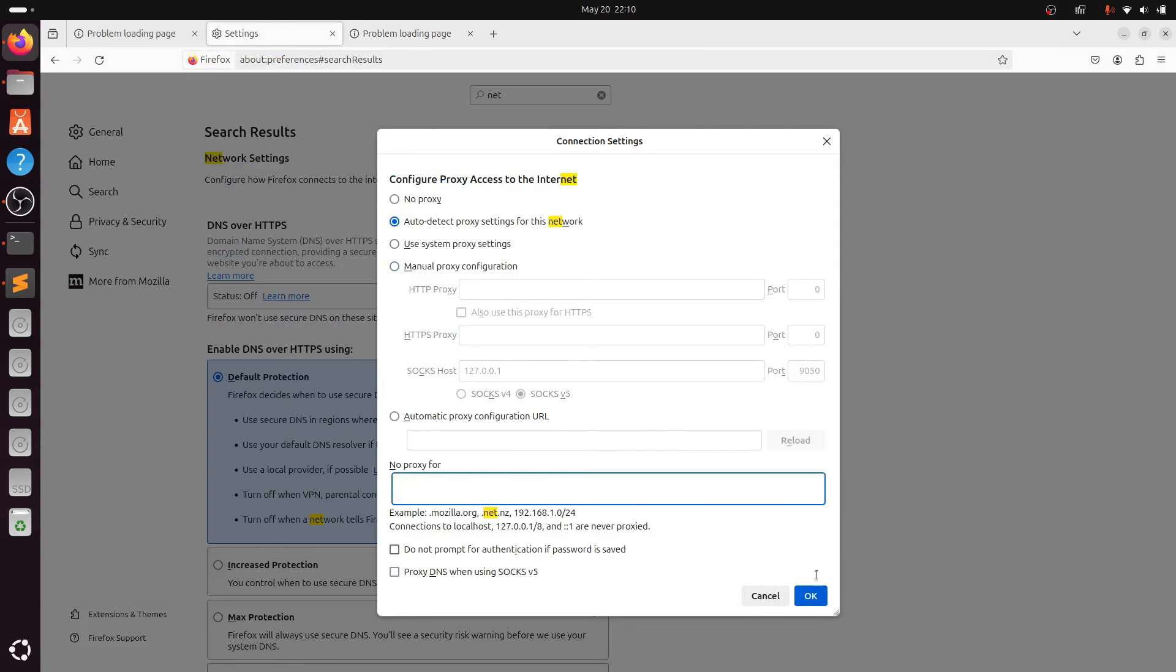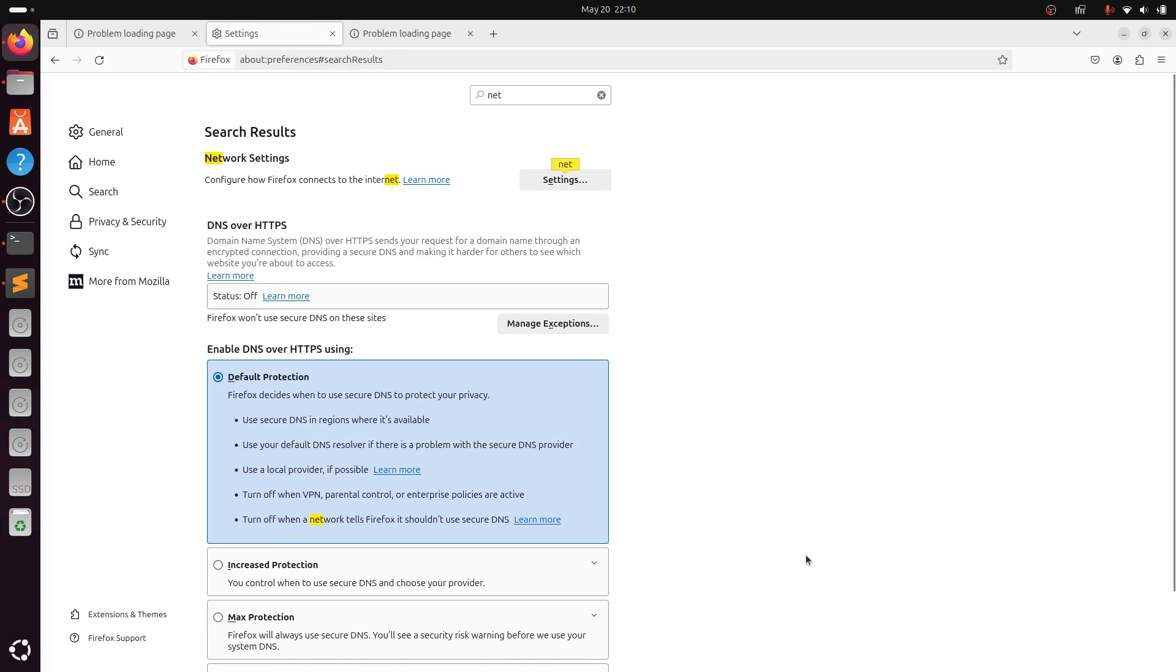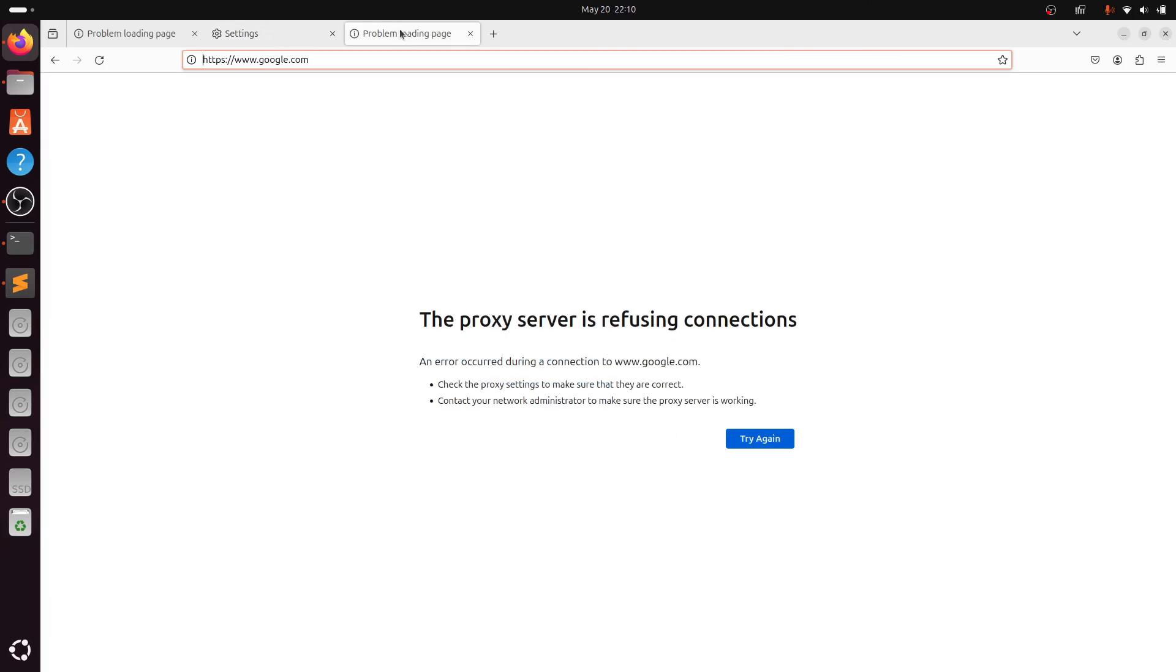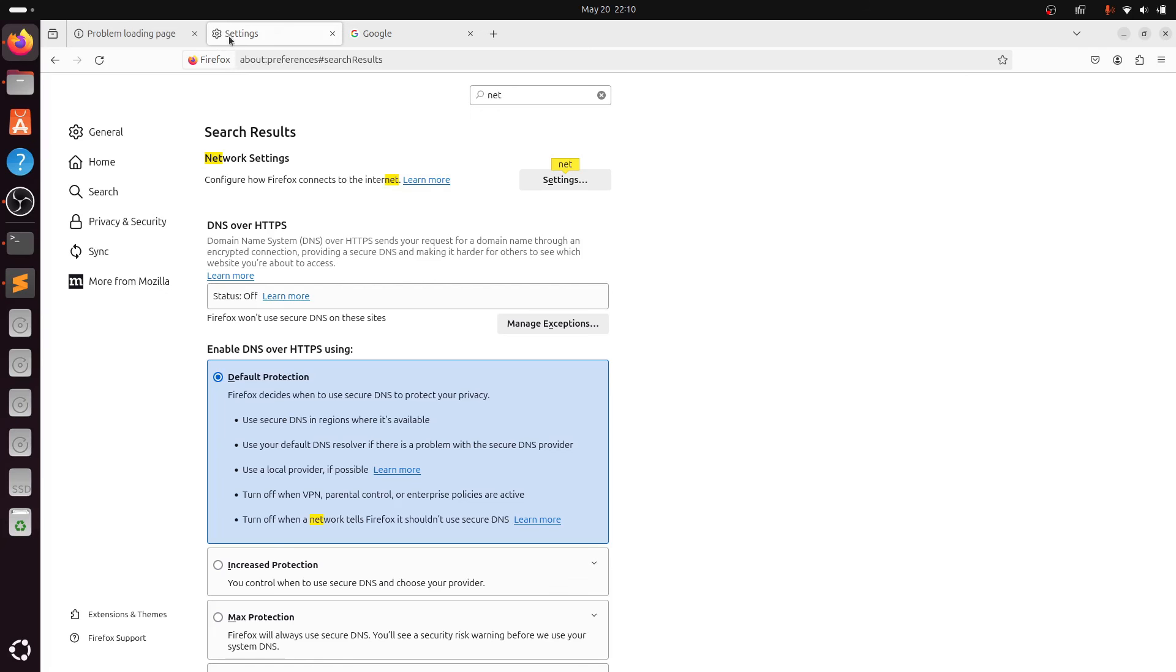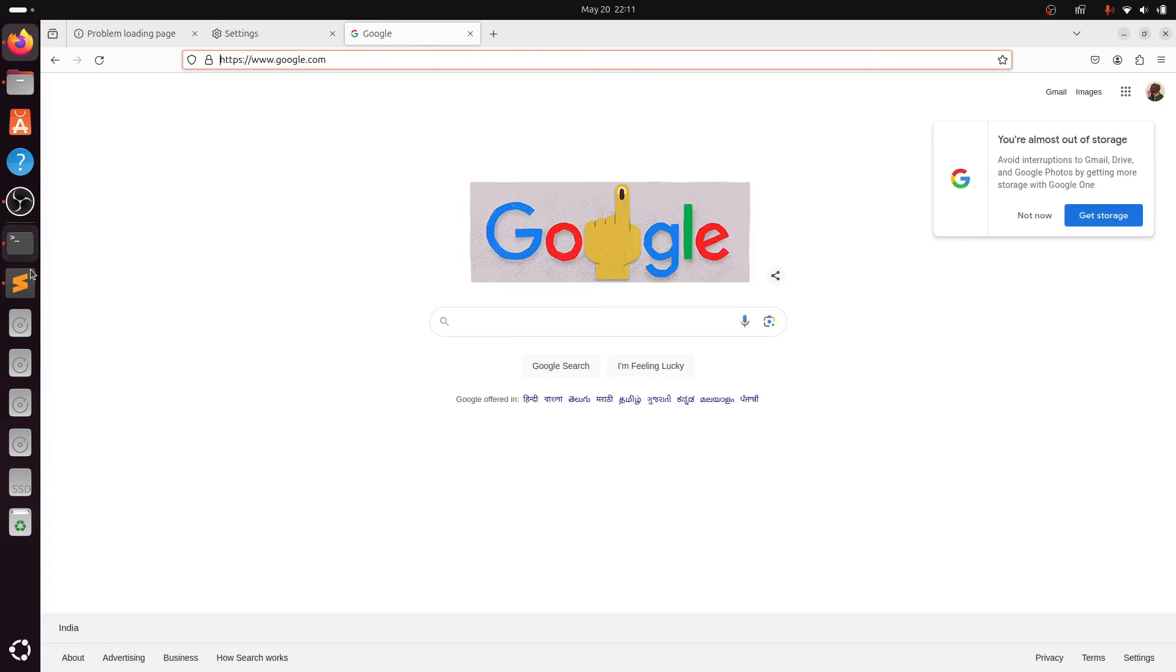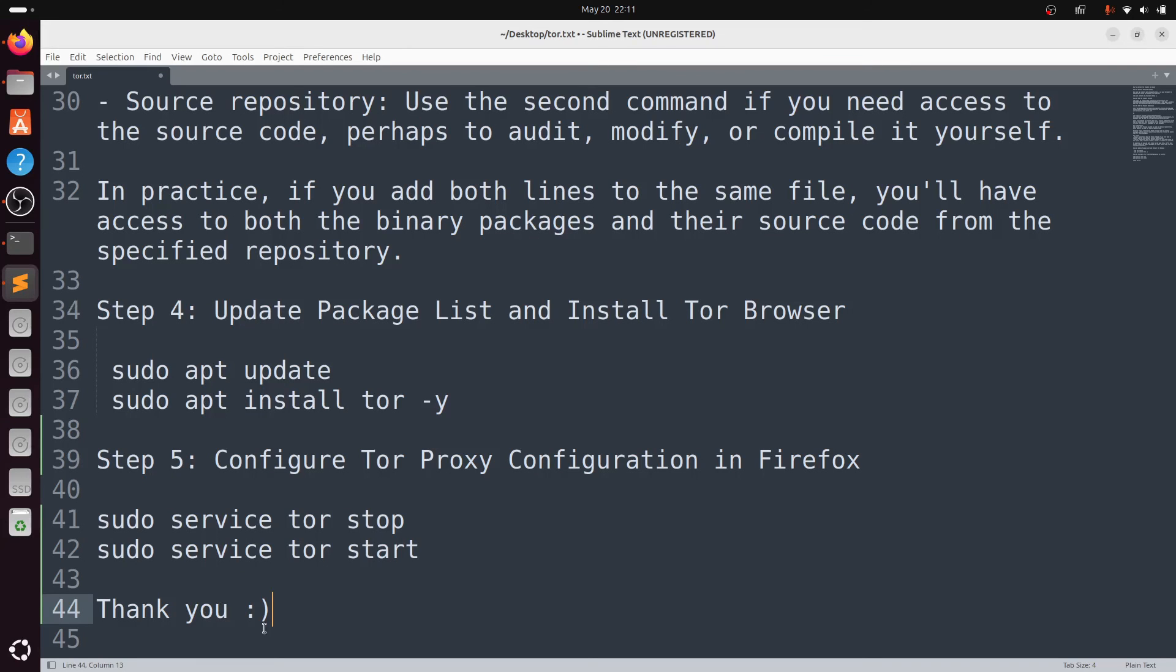Now you can see you have access to Google. That is how you can switch between your Tor browser and normal internet. That's it, thank you.